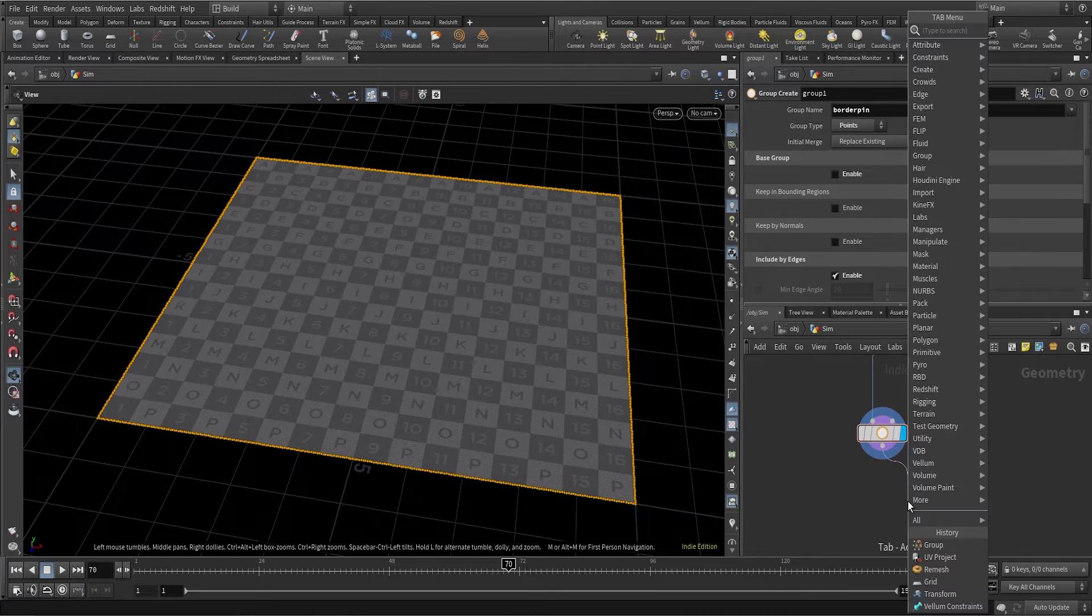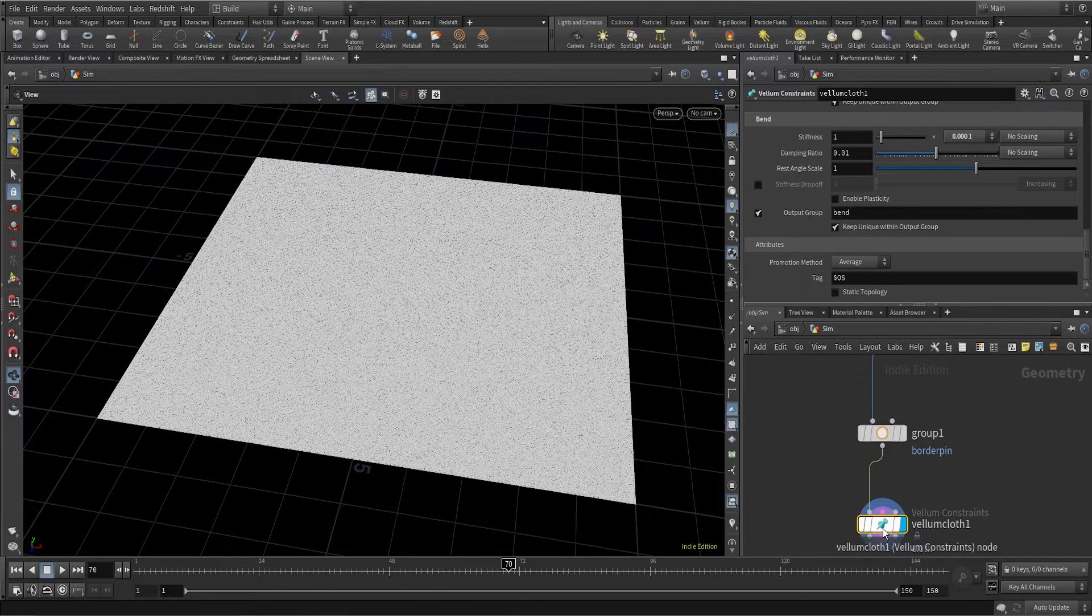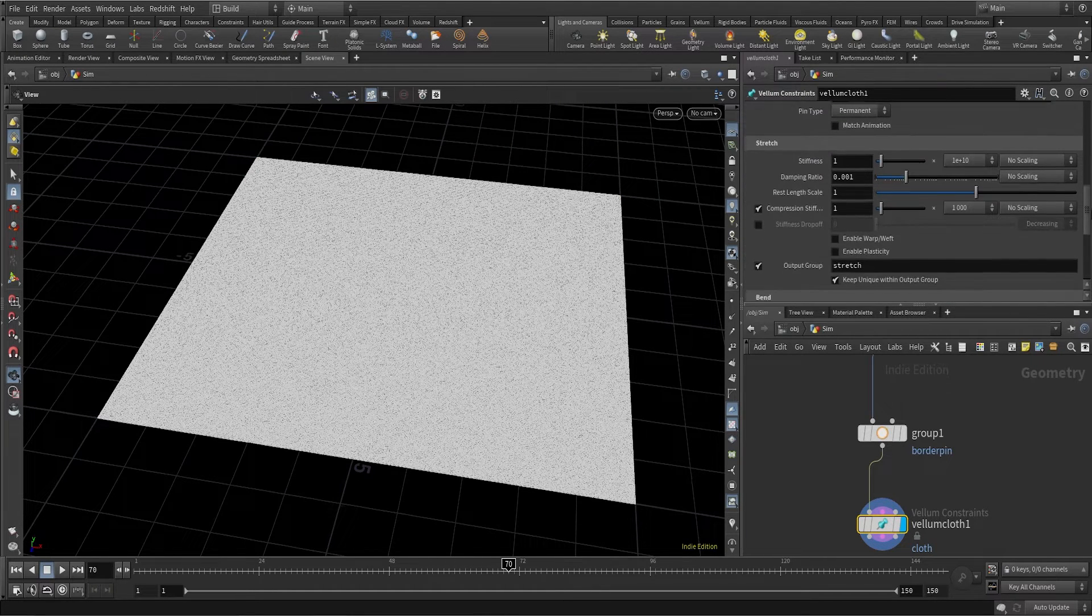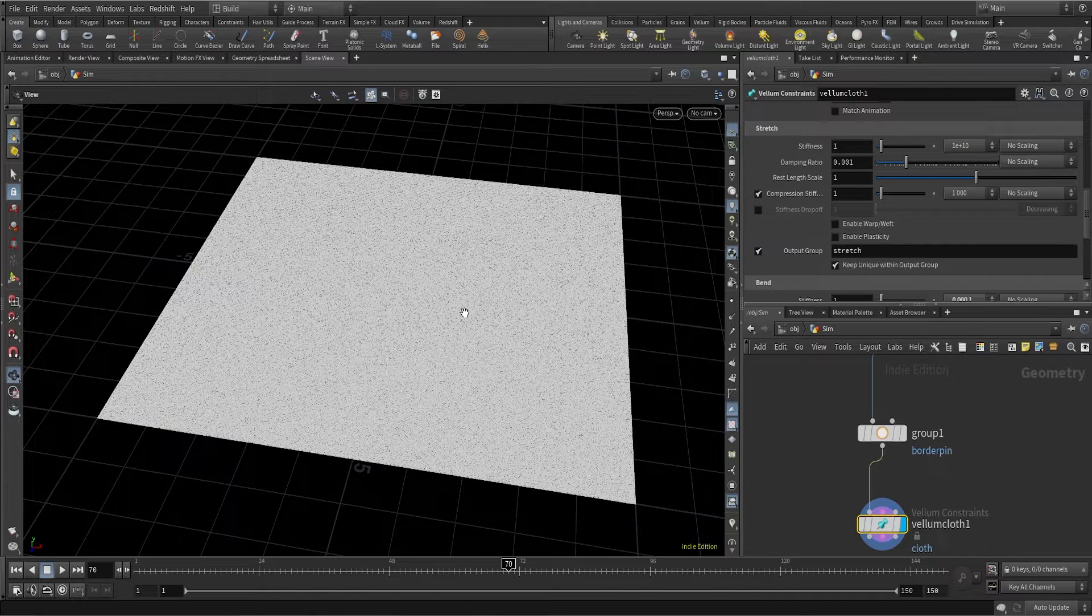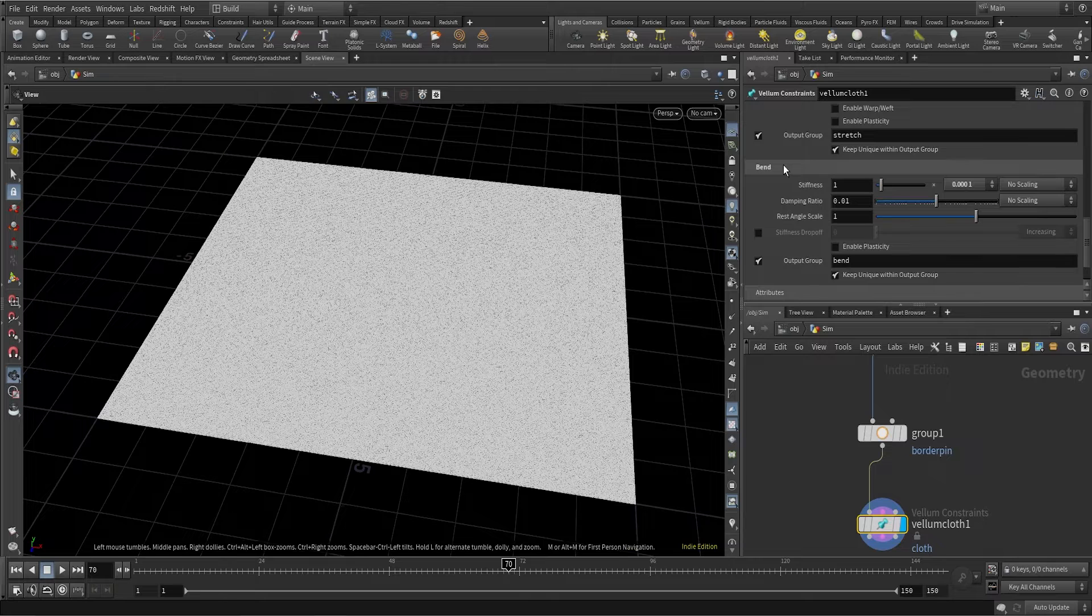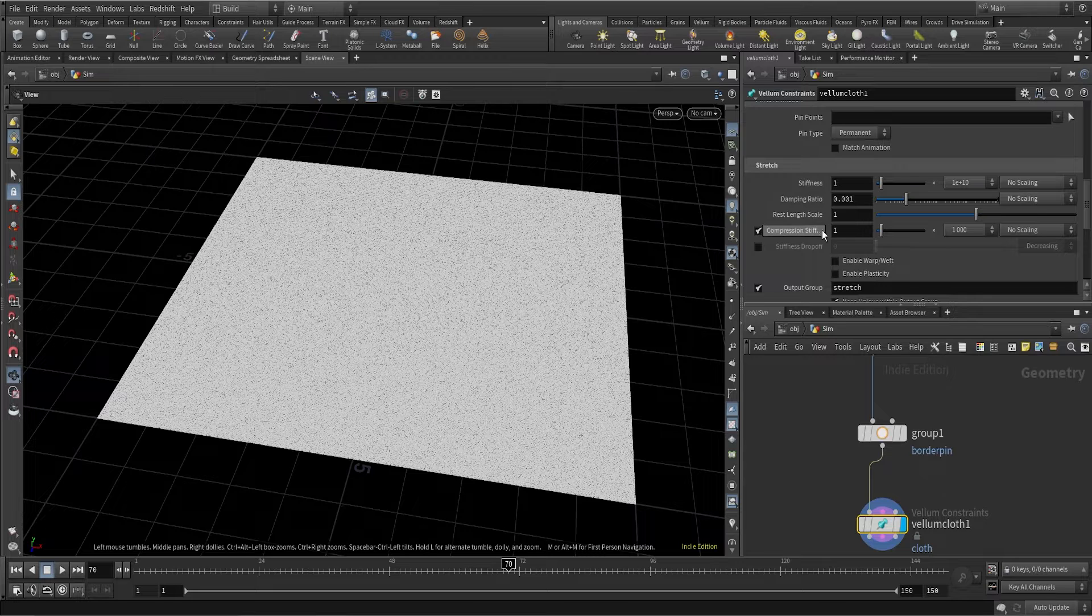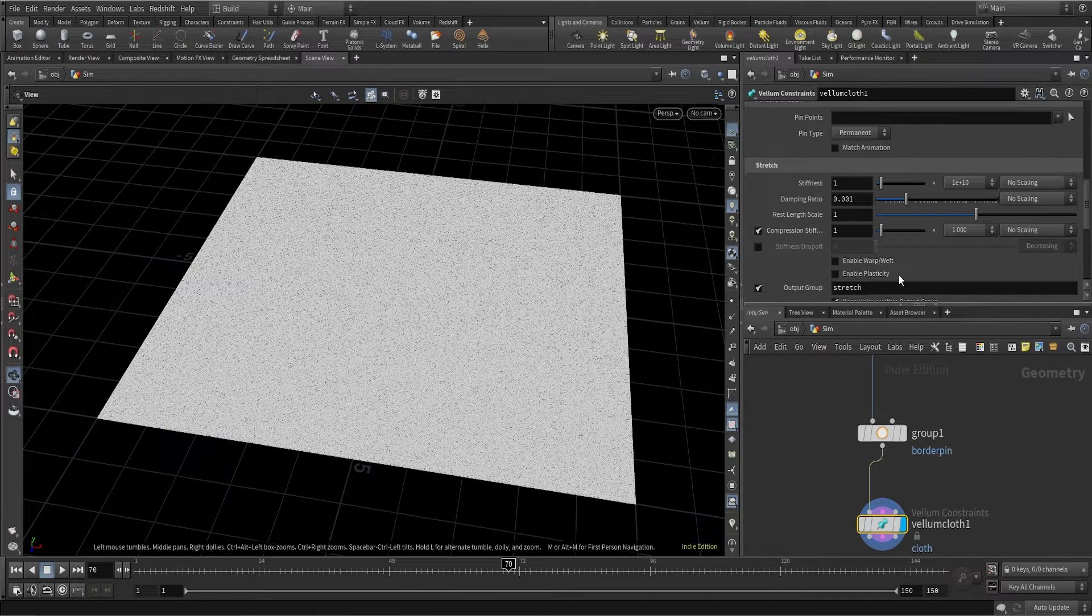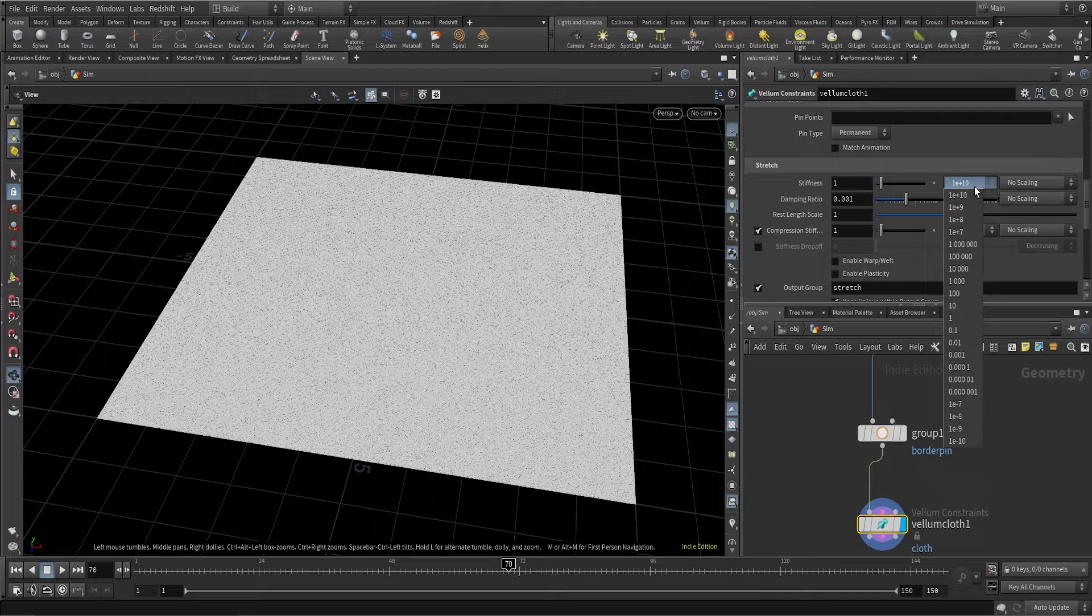Let's create a vellum cloth constant to make this grid a cloth. What this vellum cloth constant does is it provides our grid with two important cloth properties: the stretchability and the bendability or foldability. The stretch section controls how stretchy the cloth is going to be. If the stiffness is very high, the cloth is not going to be very stretchy, and if the stiffness is very low, the cloth will be very stretchy.